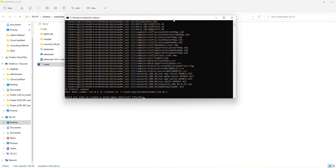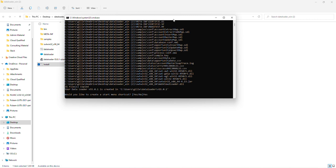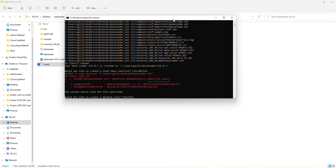Then it'll ask you, would you like to create a start menu shortcut? I'm also going to say yes for that and hit enter. It just gave me an error, but it should work for you. Same thing for this, would you like to create a desktop icon? I'm going to type yes and then hit enter.